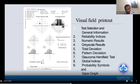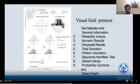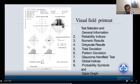The numerical results include the grayscale and total deviation. The grayscale is a pictorial representation, the total deviation has both a numerical graph and a pictorial graph. Similarly, pattern deviation has a numerical graph followed by a pattern deviation plot as a pictorial explanation.